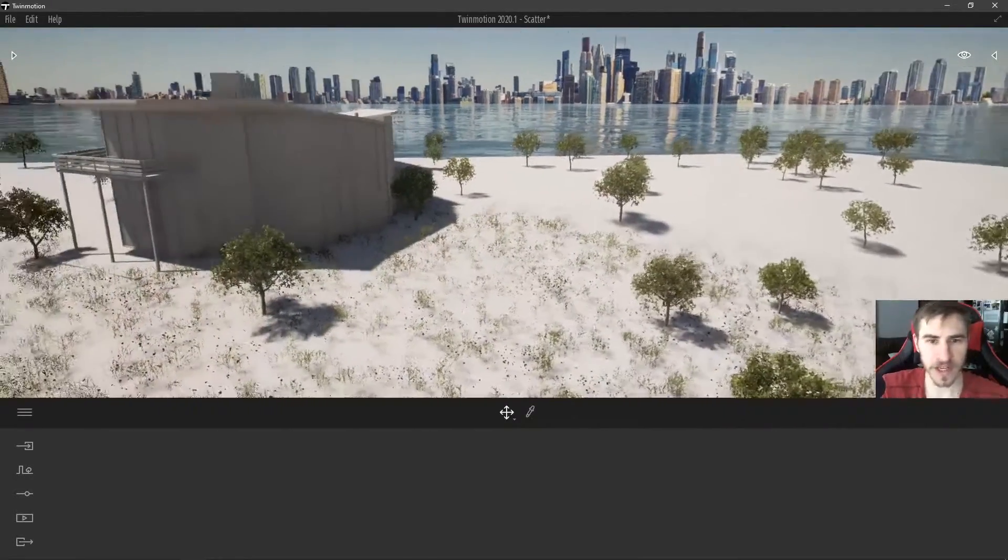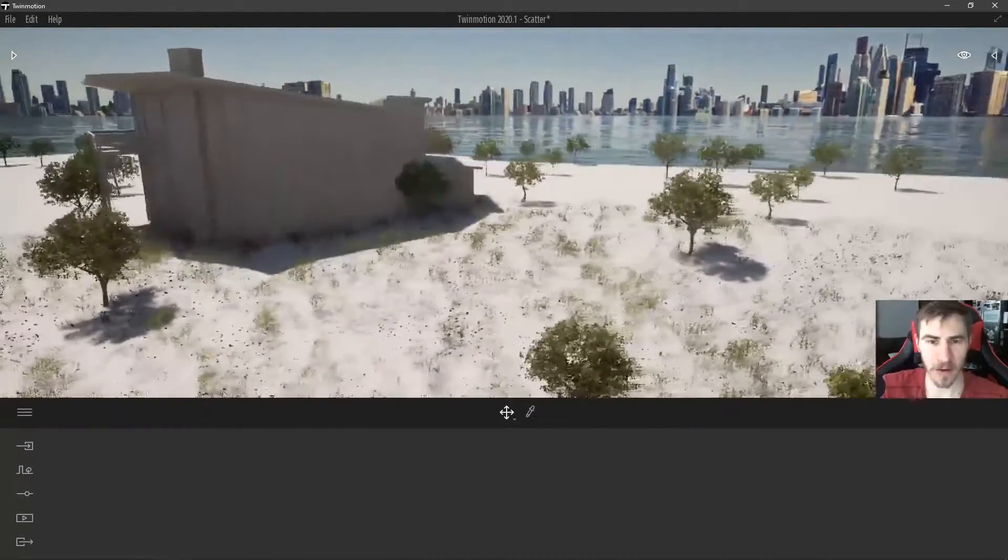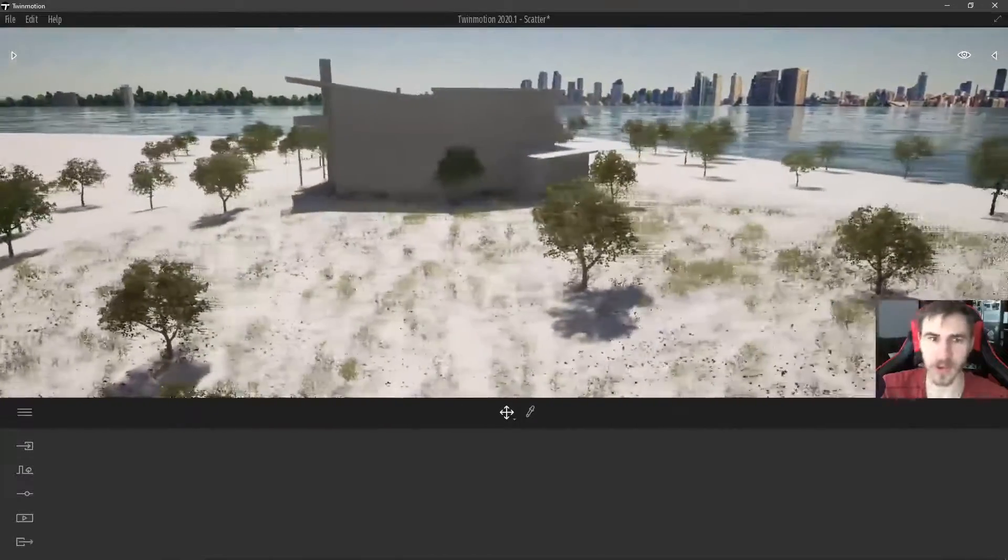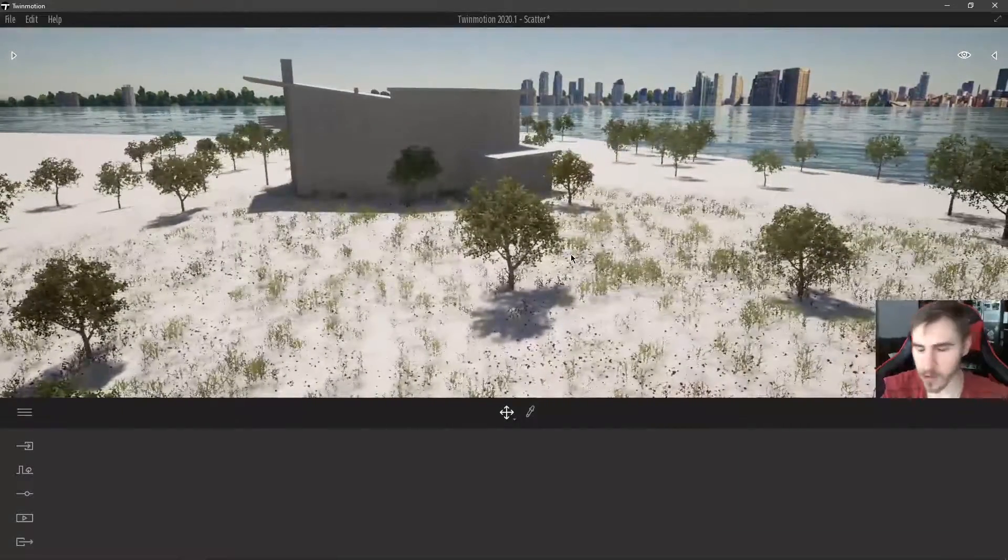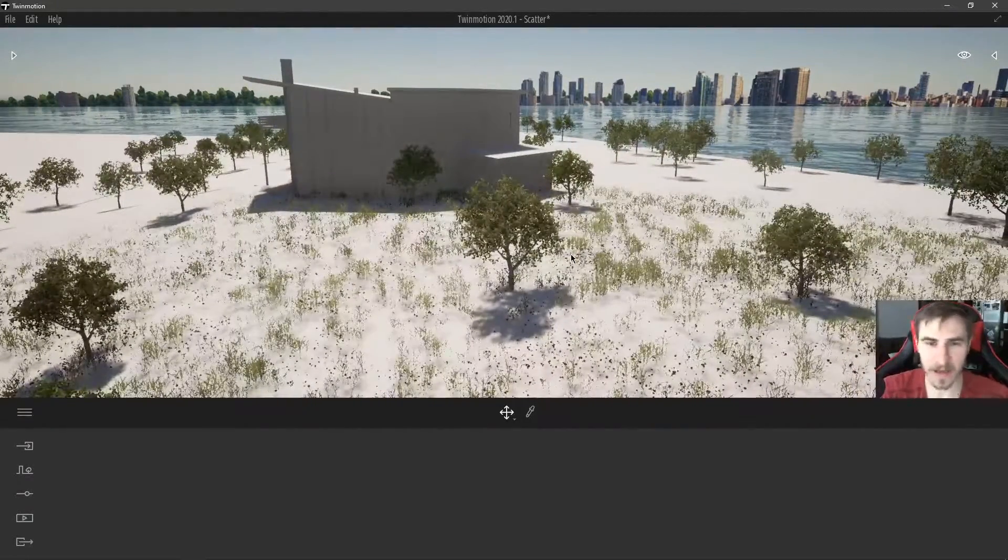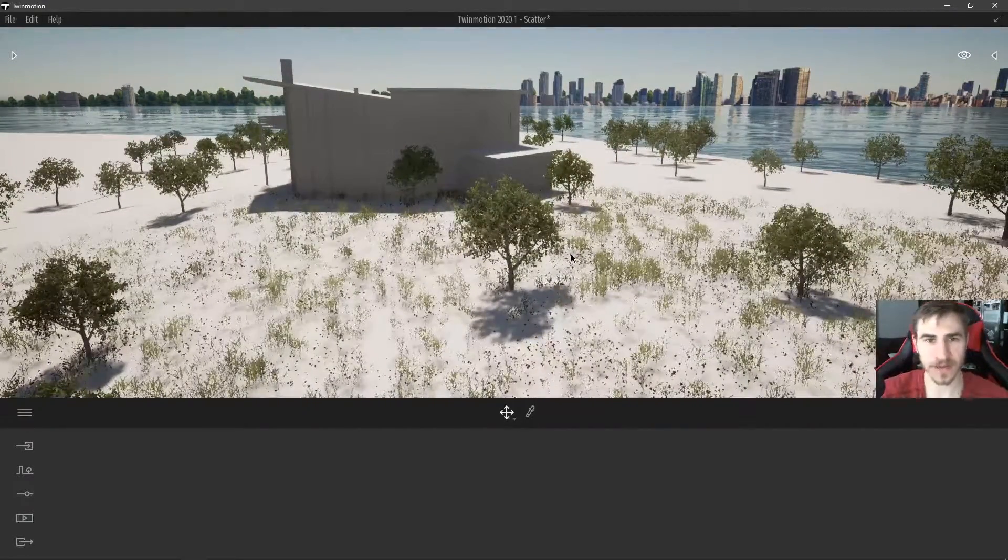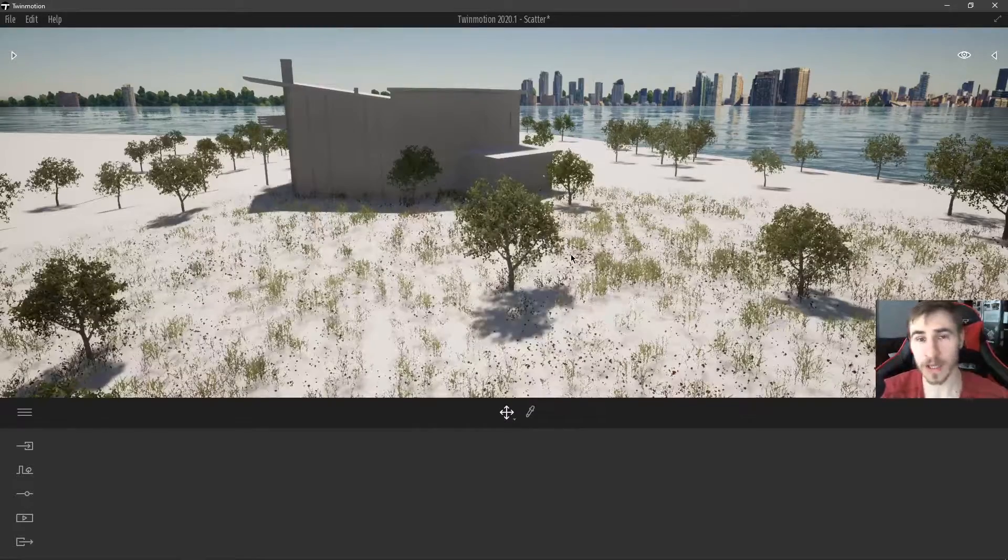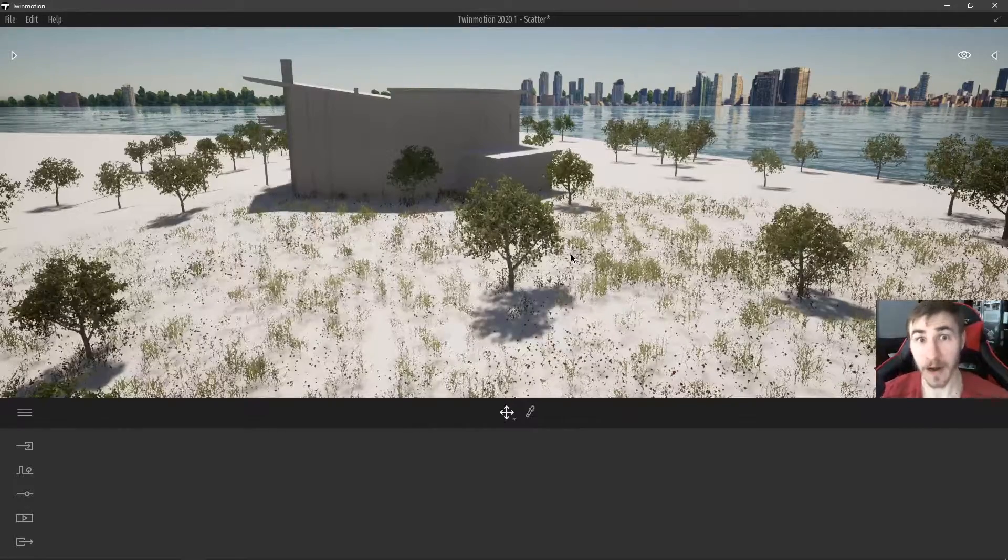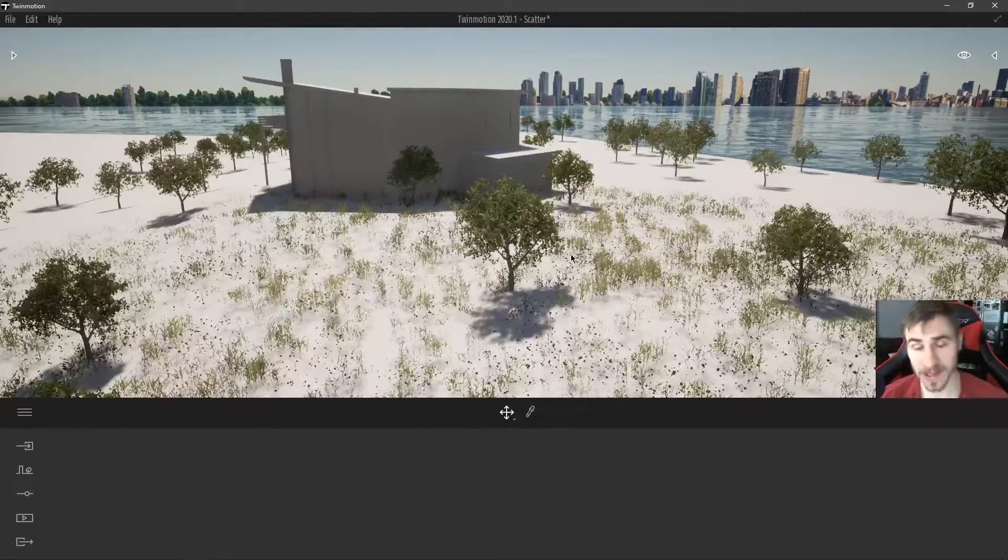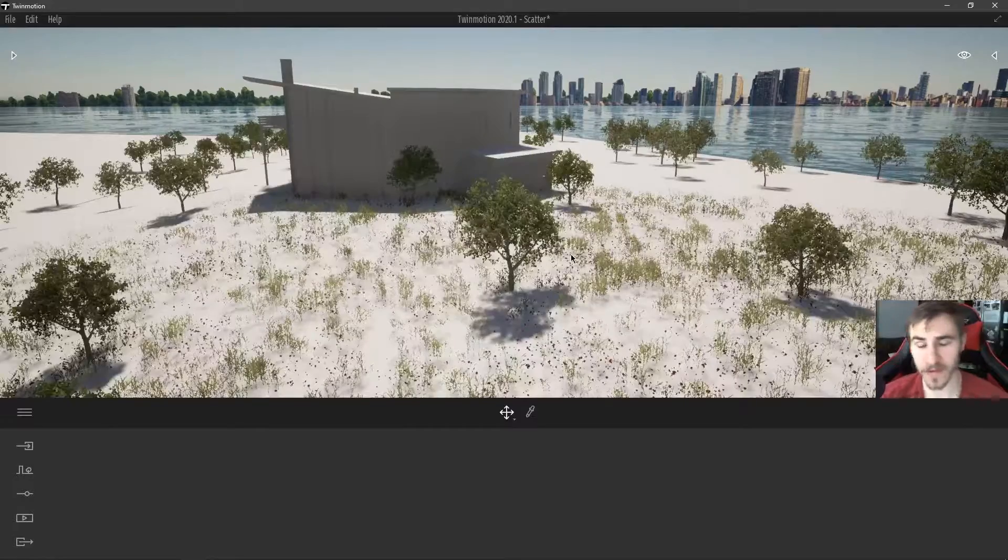So that will do it for the vegetation scatter. Really awesome tool. A great way to get any of your objects properly and really quickly scattered with vegetation. It does exactly what it says. And I love it for that reason.